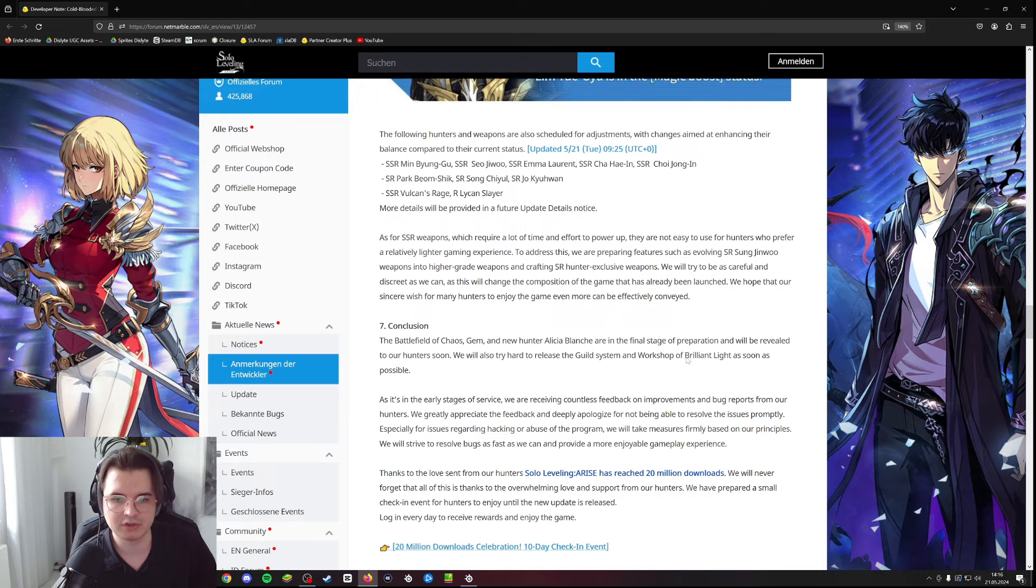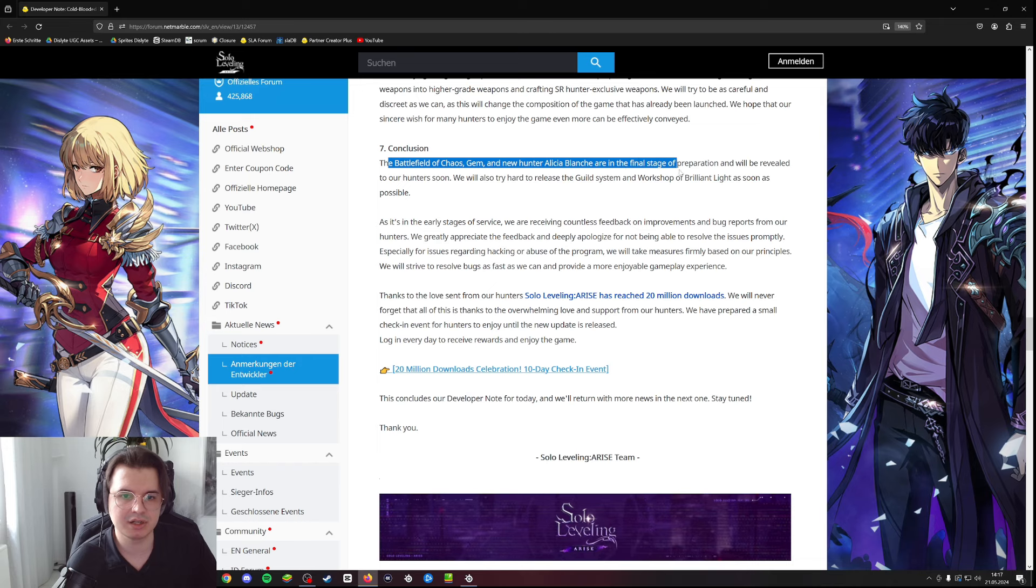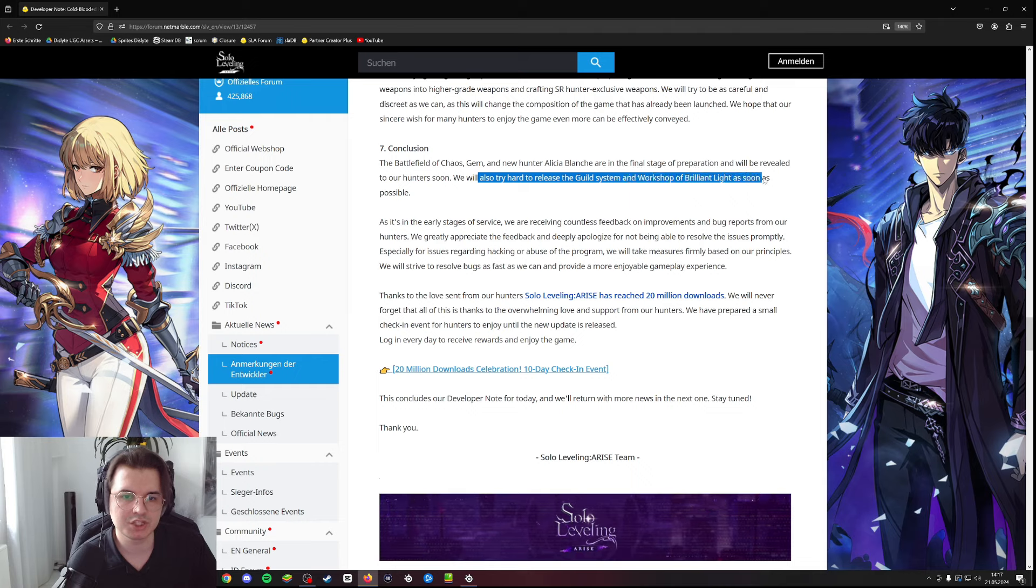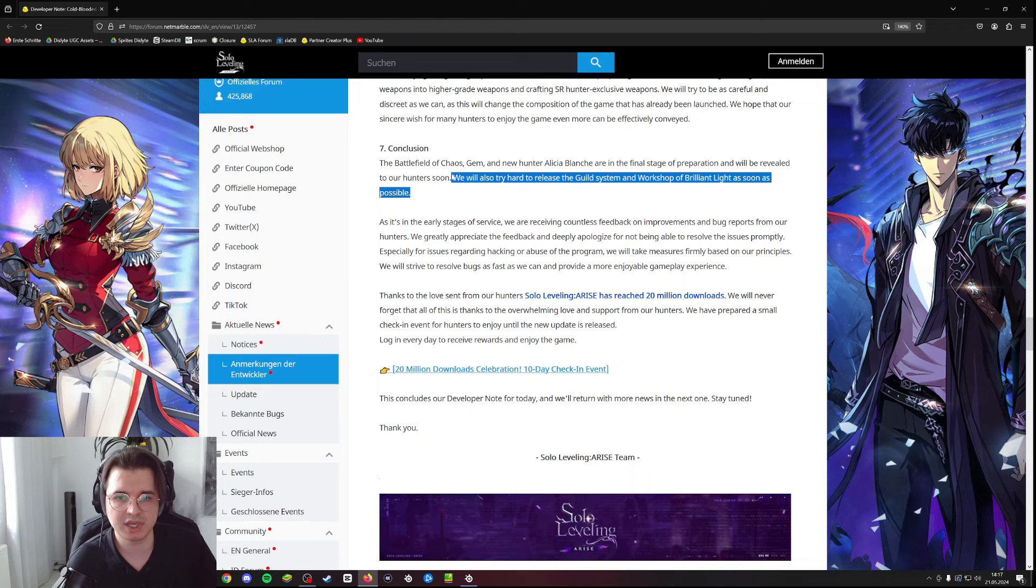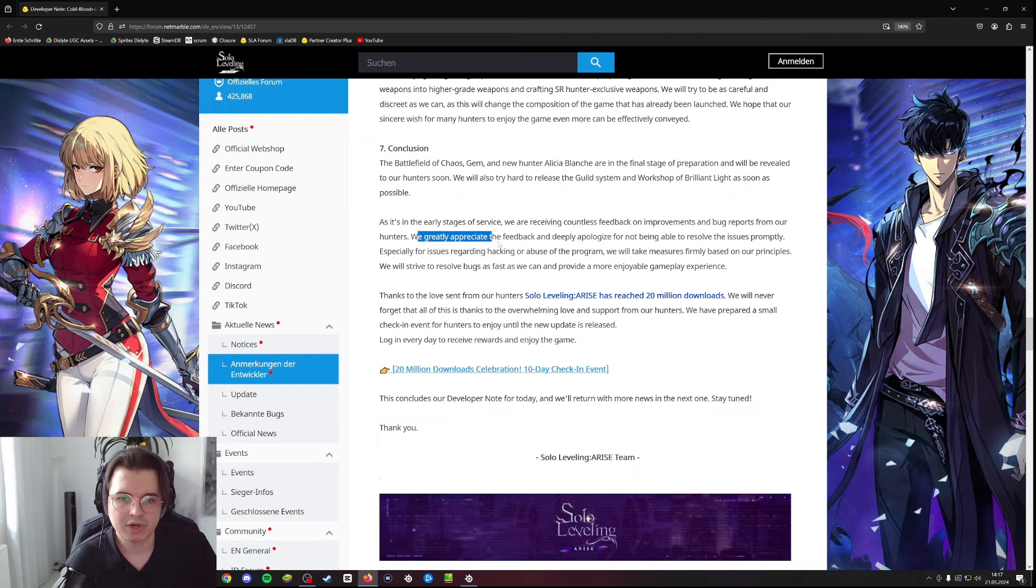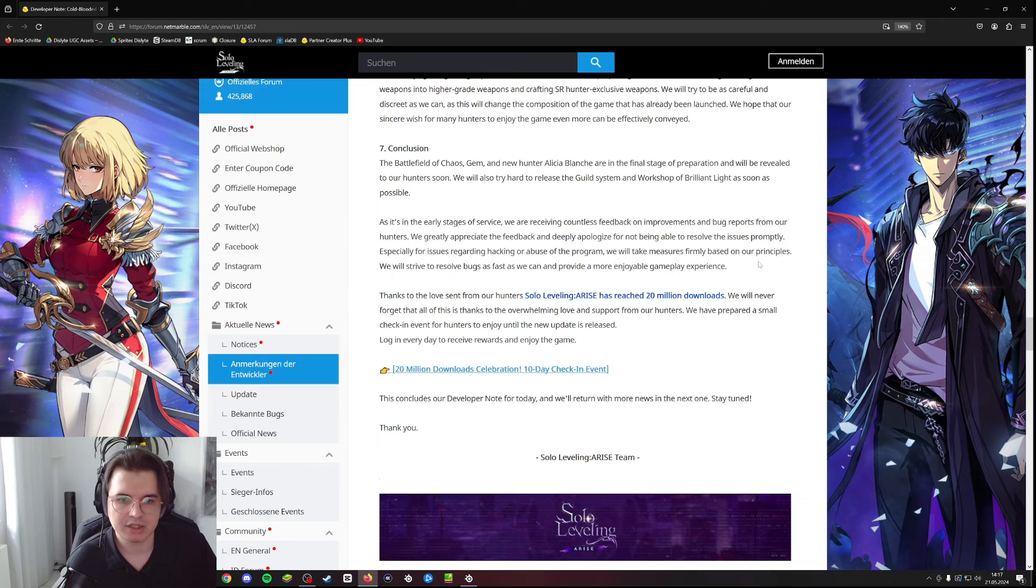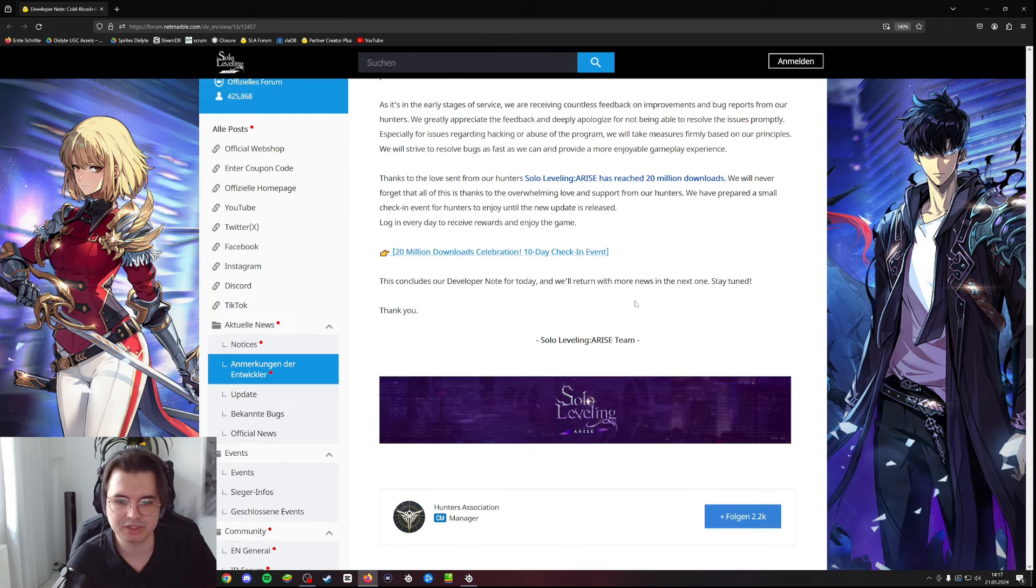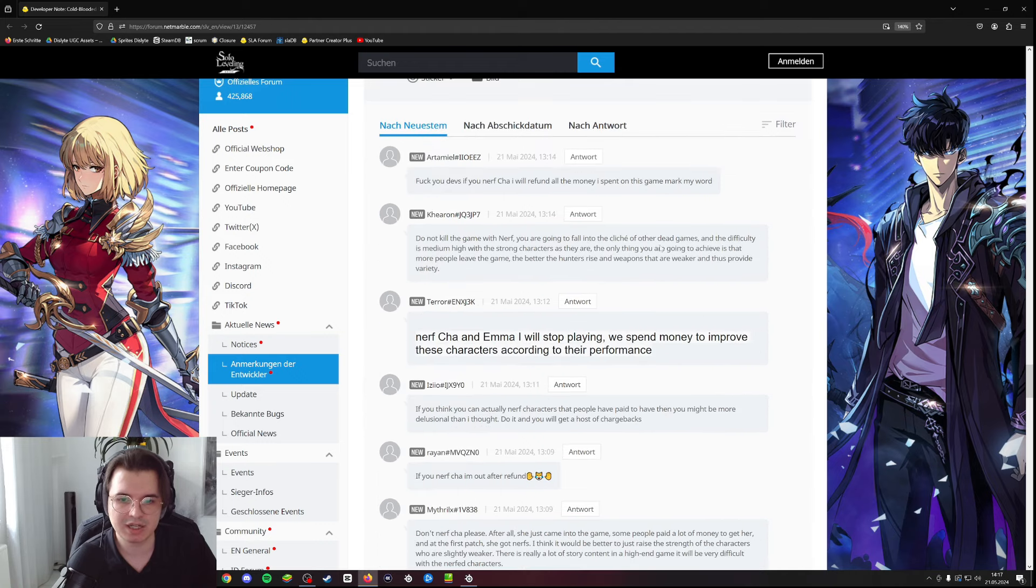For the conclusion, the Battlefield of Chaos, gem, and new hunter Alicia are in the final stage of preparation and will be revealed to our hunters soon. They'll also try to release the guild system and Workshop of Brilliant Light as soon as possible. So this could potentially mean that we will not get the feature with the next update - hopefully we get it but this could mean we have to wait a little bit longer. Thanks to the love and support, Solo Leveling reached 20 million downloads which is big.